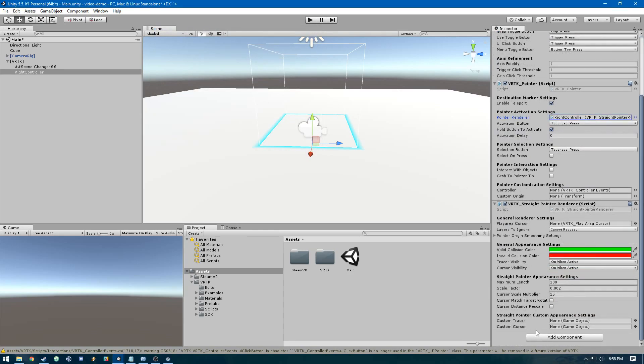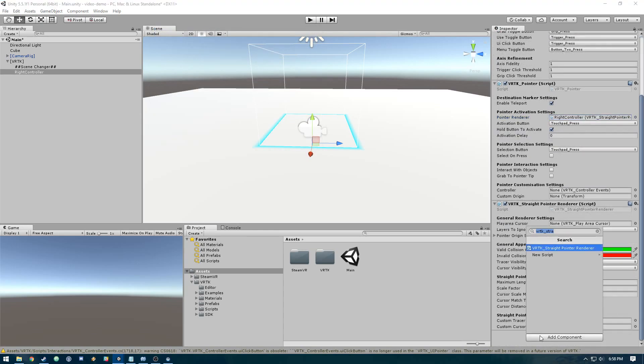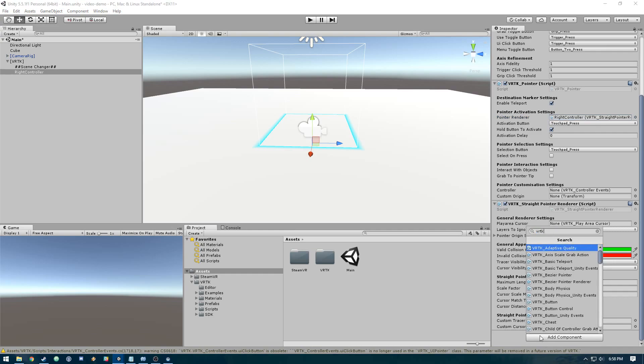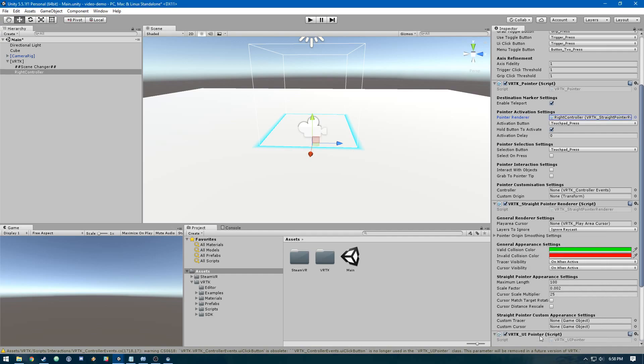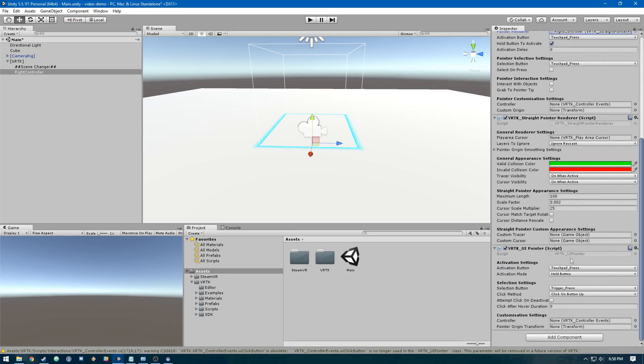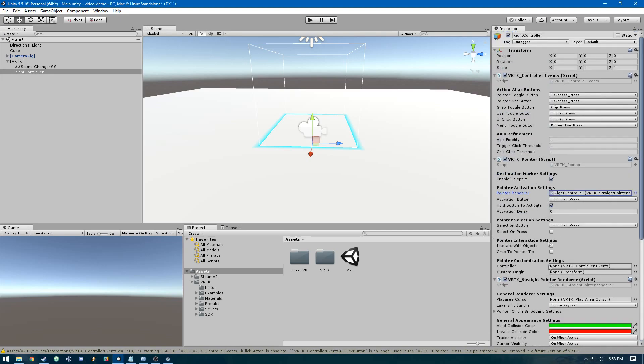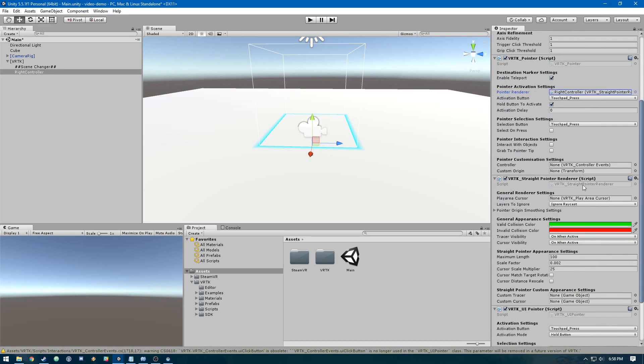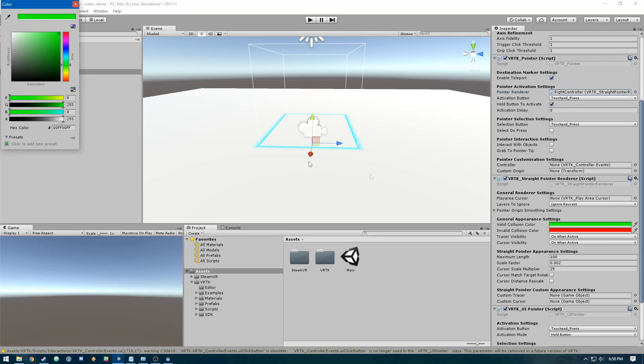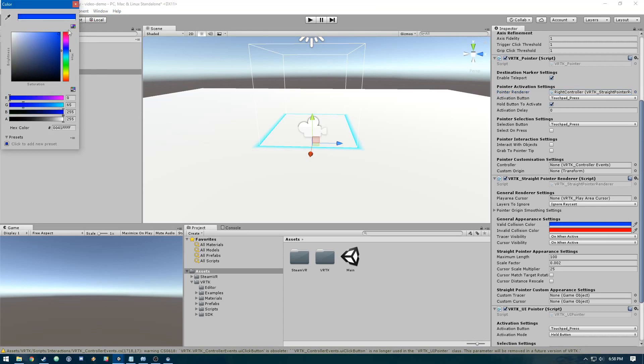The last thing we need is VRTK UI pointer. We can leave all these settings as the base, but you could change things if you wanted to, like changing the pointer color to blue. Let's do that.